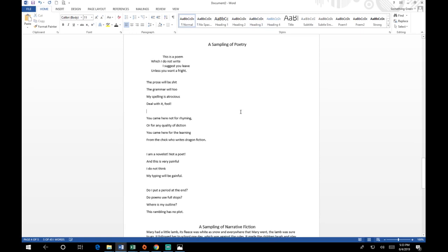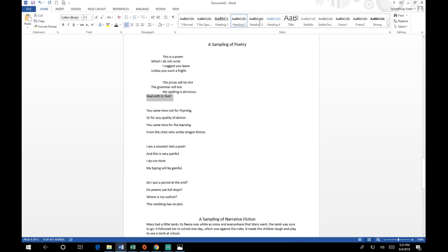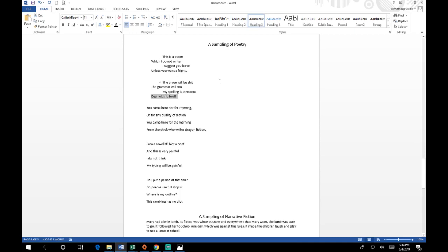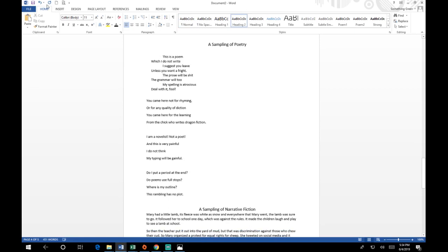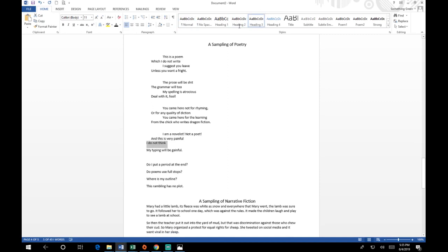Now you can go through your poem alternating Heading 2 and Heading 3 for each line. This is how you format your entire work. It is tedious but it does need to be done — you're going to spend some time on it and you'll probably change your mind and frustrate yourself, but it's the sort of thing that needs to be done.